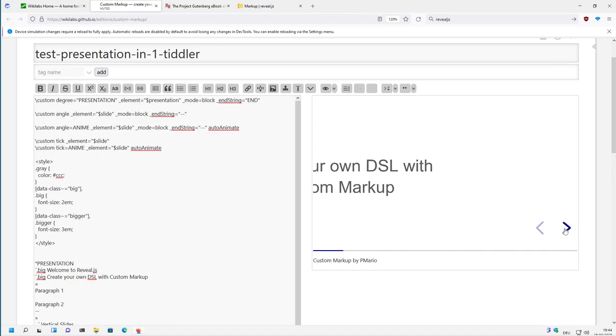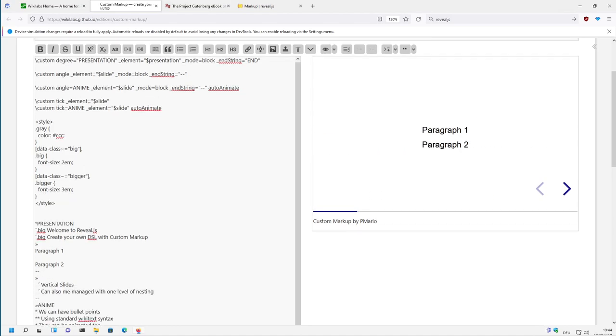And this is the angle marker which is called a slide and it has an end string. The angle marker is the start and the end string. Paragraph one, paragraph two.